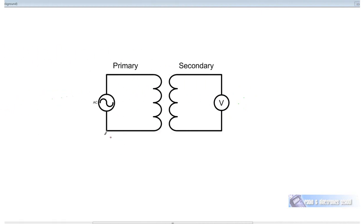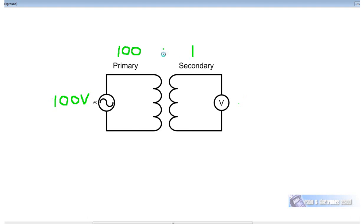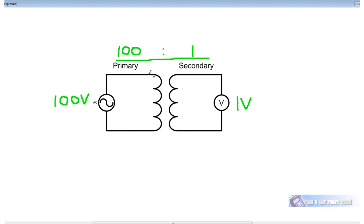Suppose we had 100 volts RMS AC applied, and suppose our turns ratio was 100 turns on the primary to 1 turn on the secondary — a turns ratio of 100 to 1. The turns ratio also gives us the voltage ratio, so the voltage ratio between primary and secondary is also 100 to 1. For every volt on the primary we get 1 volt on the secondary, so 100 volts going in gives us 1 volt coming out. That's called a step-down transformer.